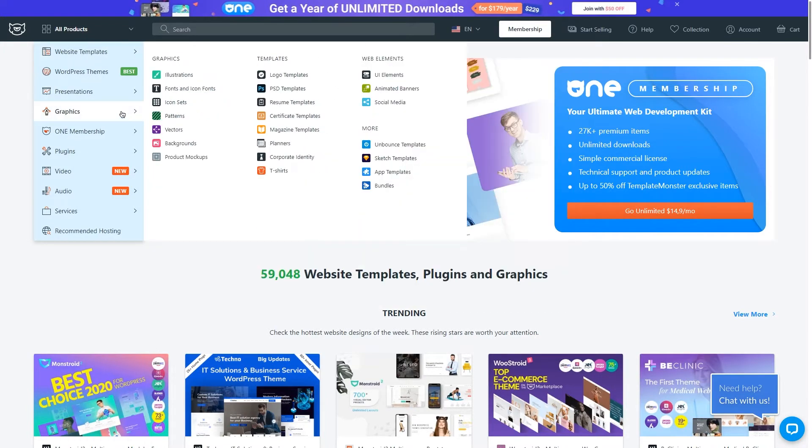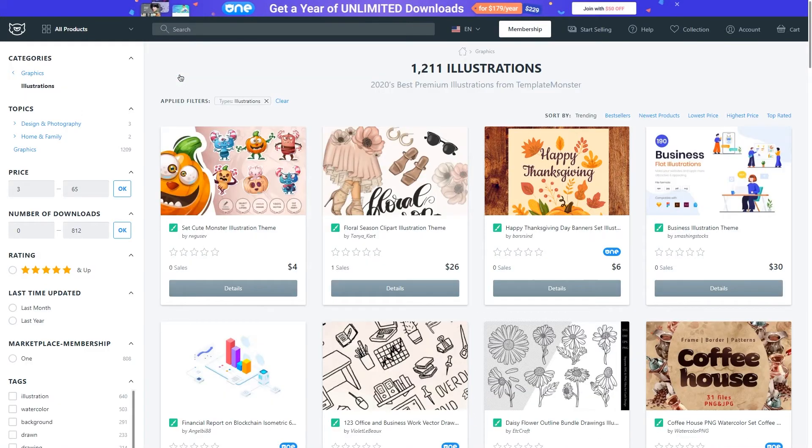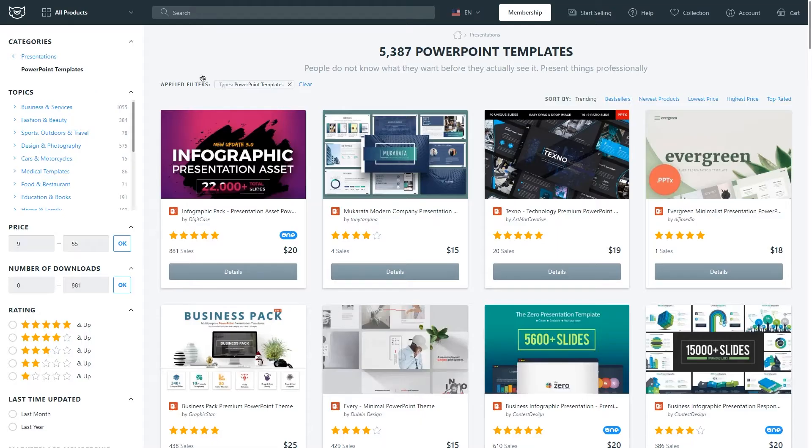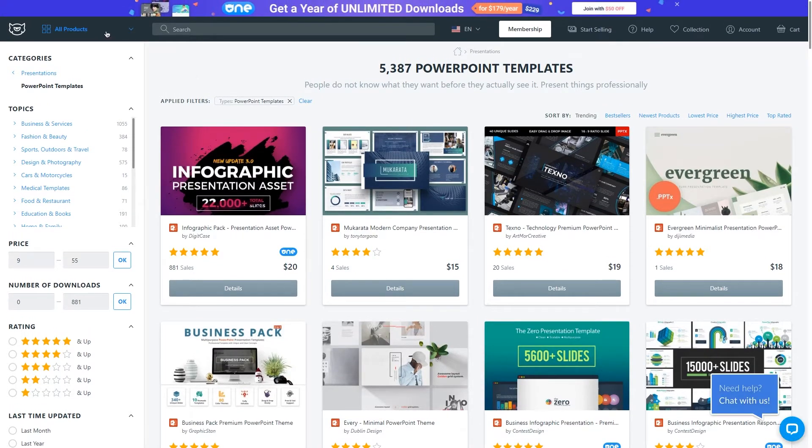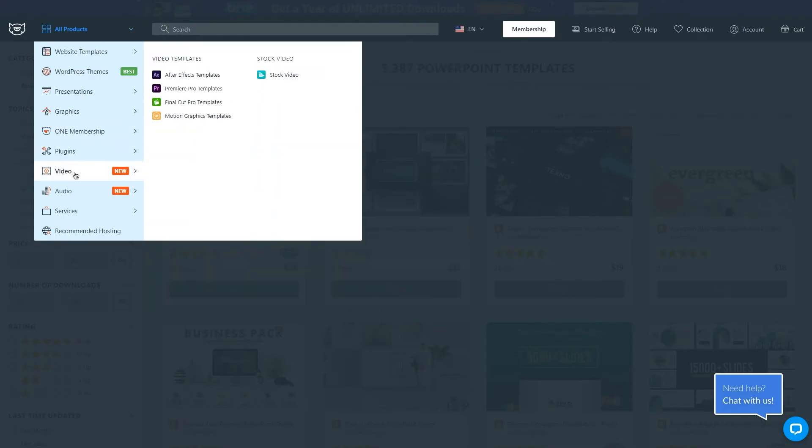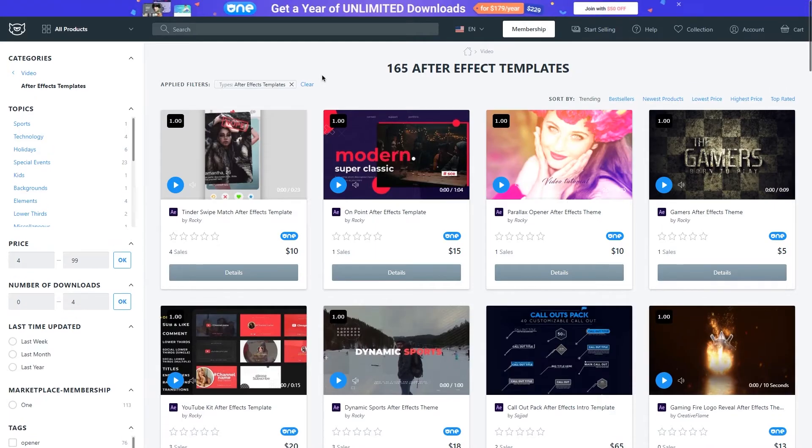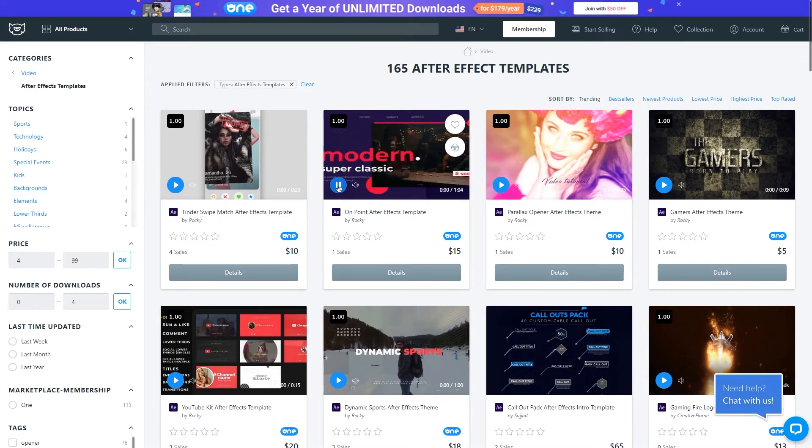Also illustrations, graphics, social media templates for Instagram and Facebook, YouTube packs, video templates, PowerPoint presentations, and lots and lots of stuff.